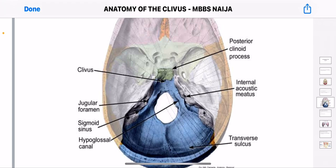I want you to do me a favor — each image I bring on, you should locate where the clavius is. I would like you to see the clavius on two more images so that you get familiar with it. Observing the clavius from this picture, you could see that the clavius is like a sloped area around where you see the foramen magnum, which is where the spinal cord passes through.